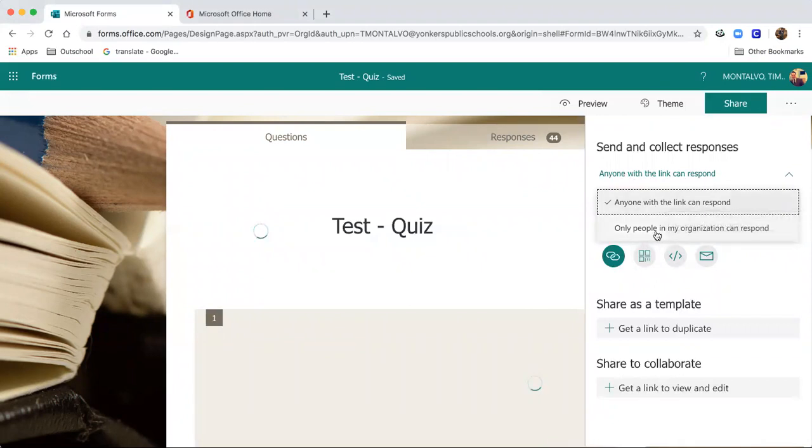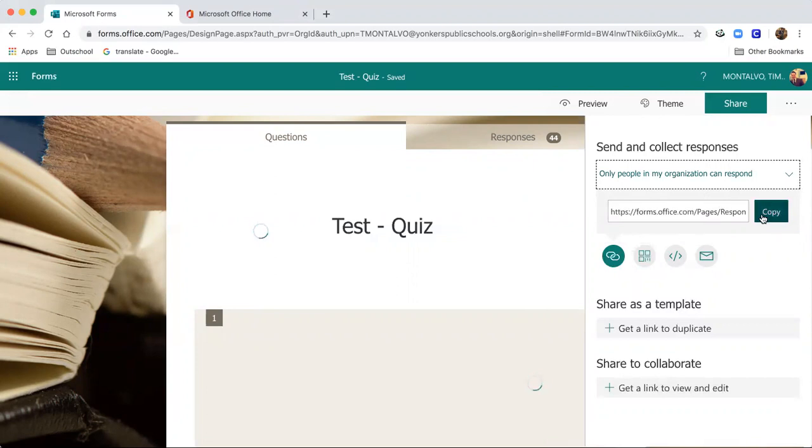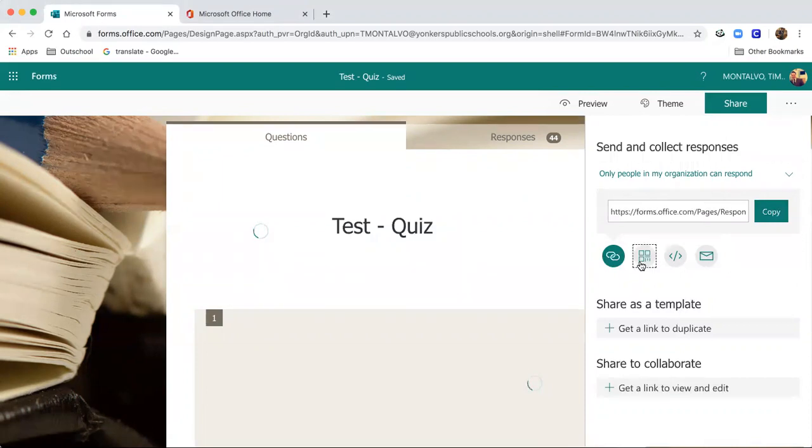But if you wanted to share it to your class or a particular group, by clicking only people in my organization can respond, this will prompt whoever is responding to sign in with their username and password. This will help if you want to make sure that each individual student is submitting their own responses to the quiz.